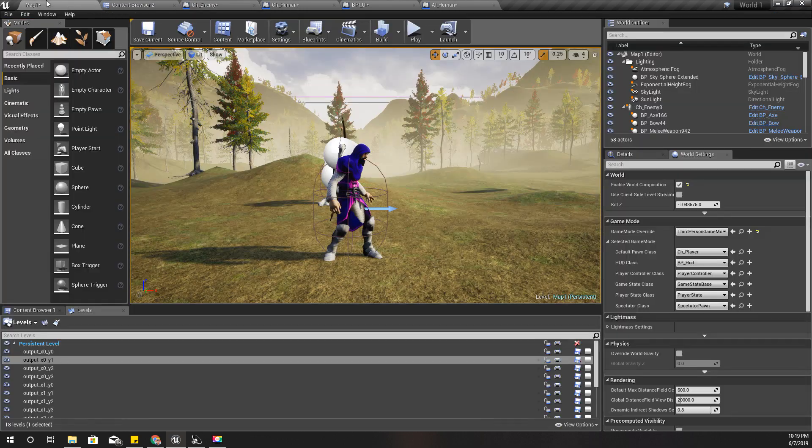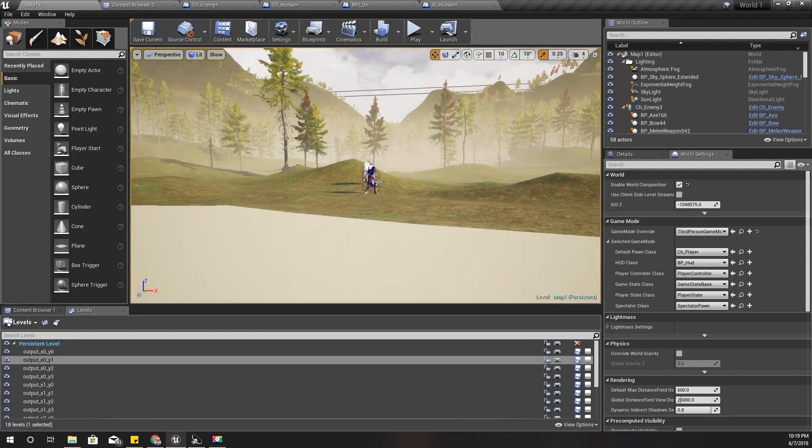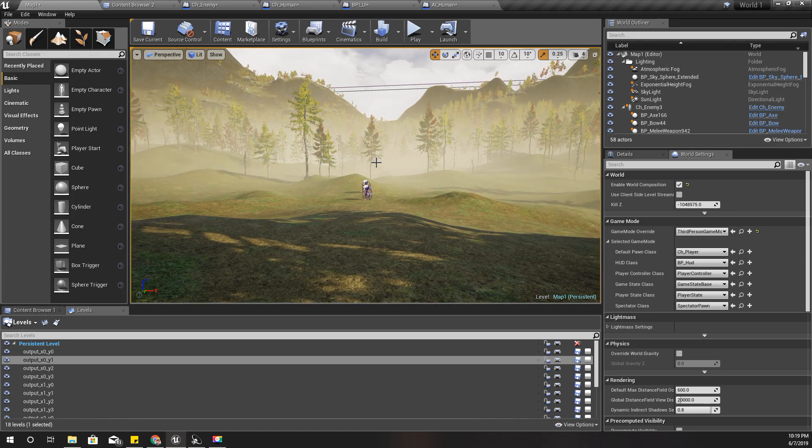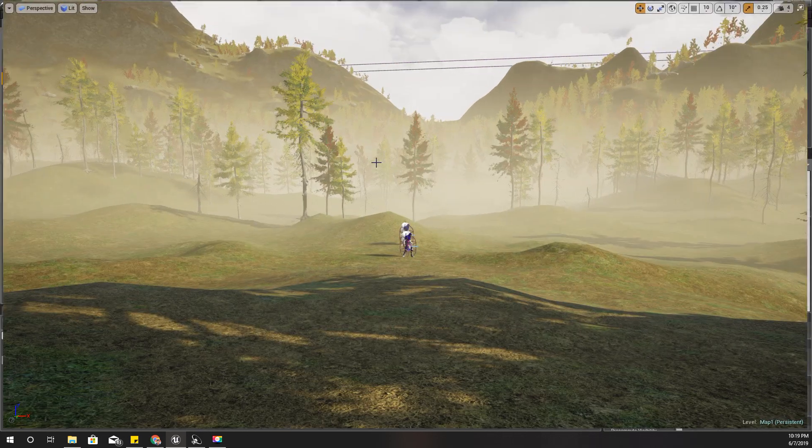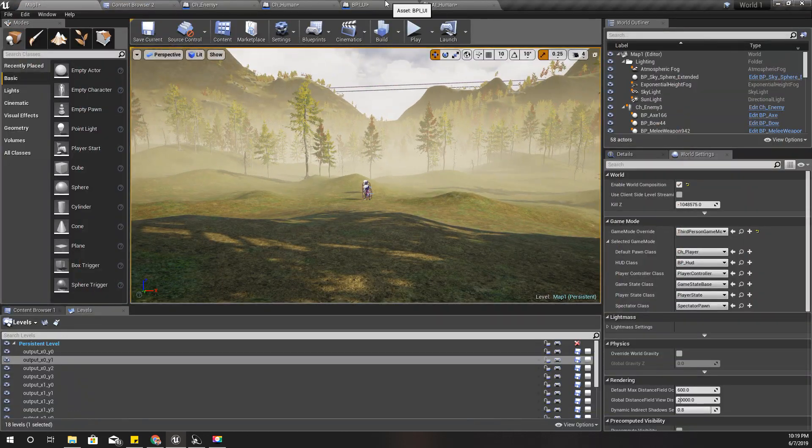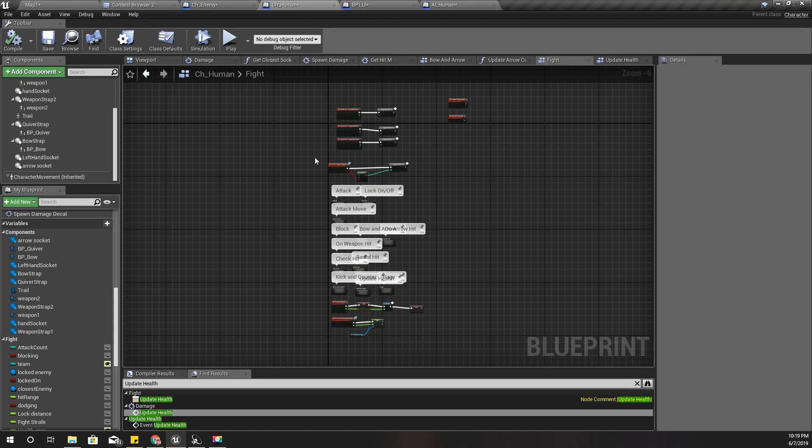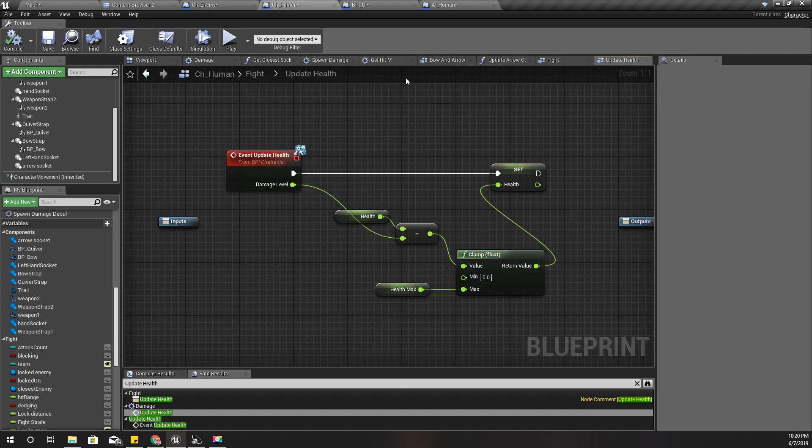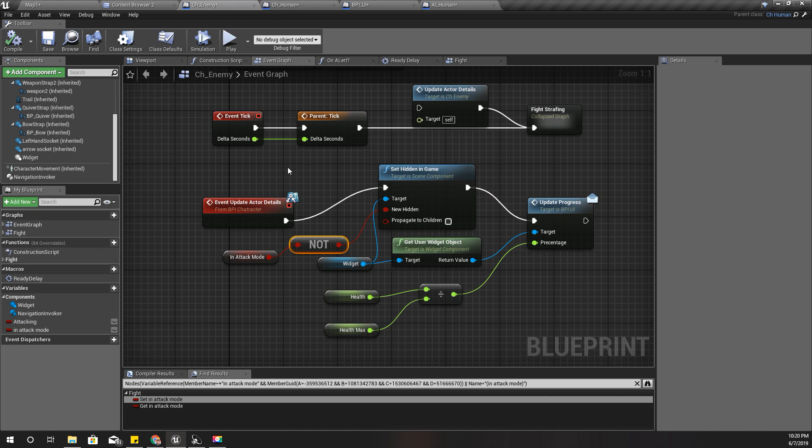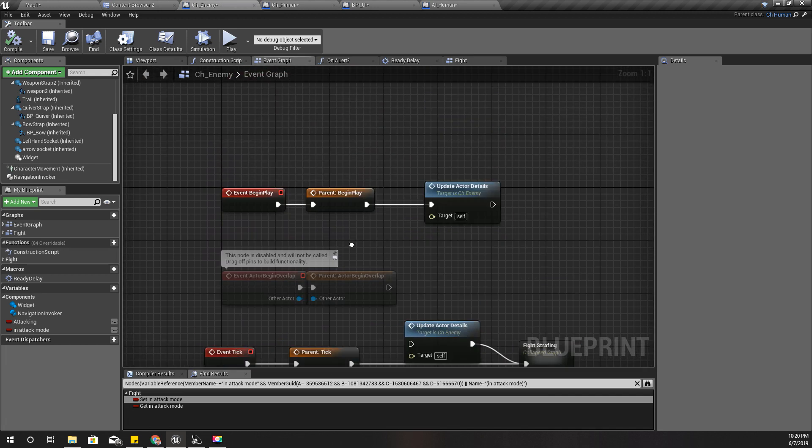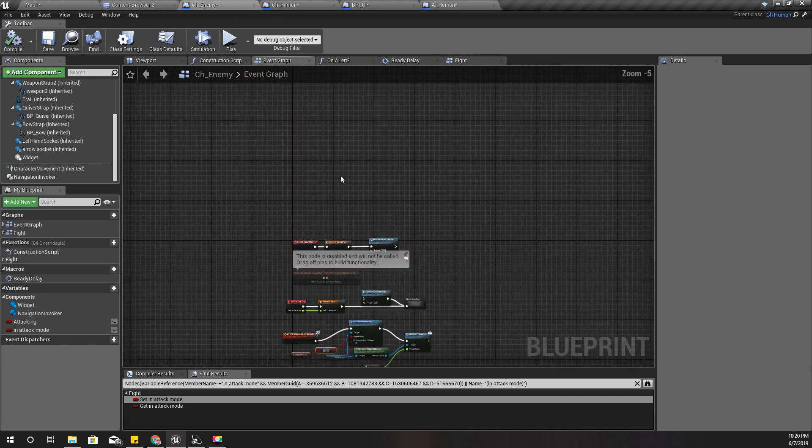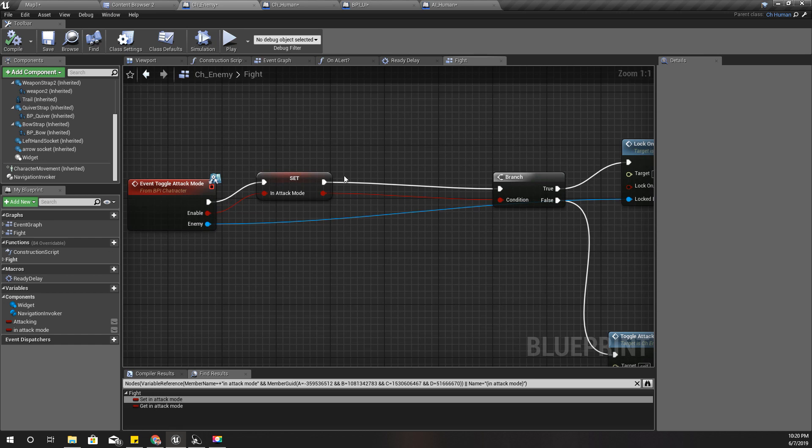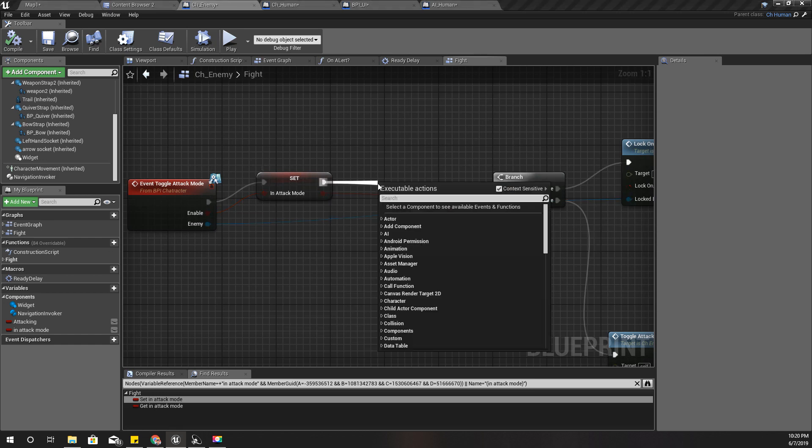Oh, I forgot one thing. In order to take that effect, I need to call this update actor details event right here. Yeah, let's check now.